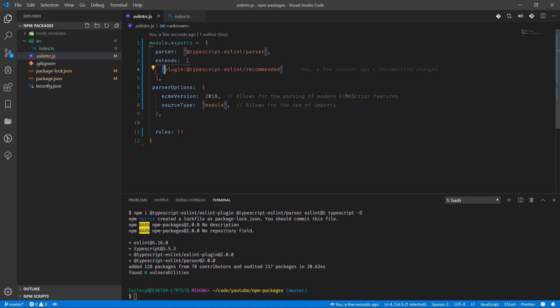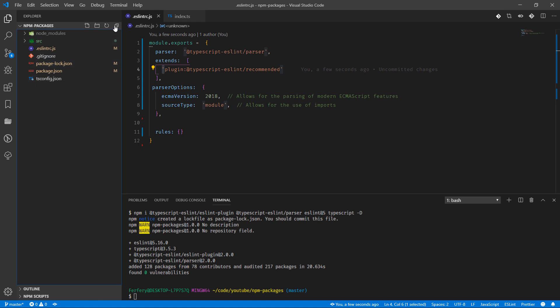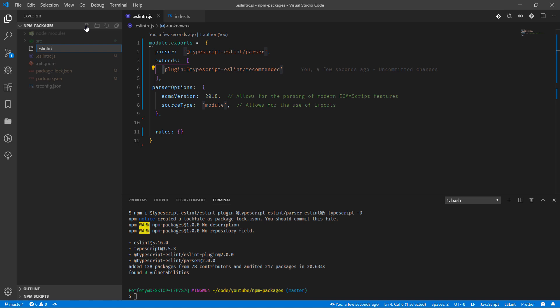And one more file which is going to be, I think again I need to do it in the root of the project, and that file is .eslintignore.